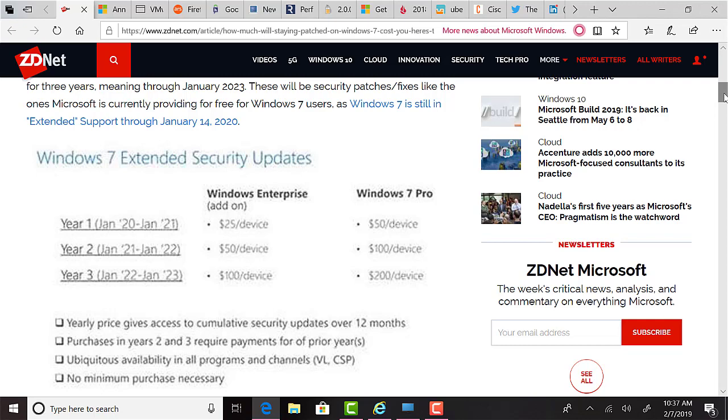For year one, which is January 2020 to January 2021, those with Windows Enterprise would be paying $25 per device, and that's as an add-on. So if you're going to Windows 10 Enterprise, in addition, you could pay $25 per device for that extended Windows 7 support and patching. If you're Windows 7 Pro and you're going to Windows 10 Pro, it's $50 per device for that first year. For the second year, it's $50 per device on Windows Enterprise. And for year three for Windows Enterprise, it's $100 per device. Whereas for Windows Pro, in year two, it's $100 per device. And for year three, it's $200 per device.